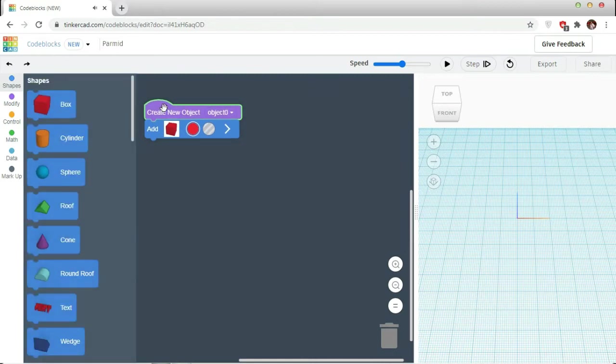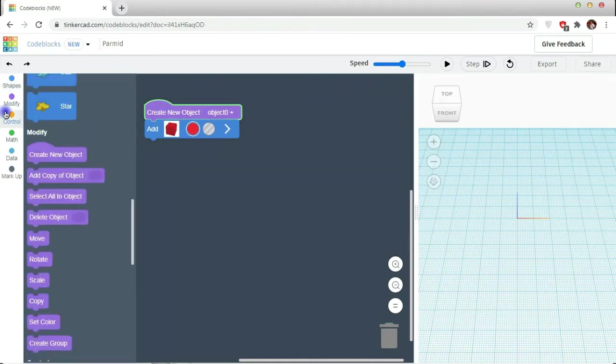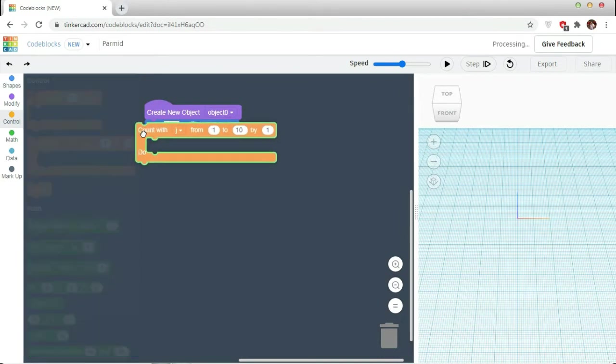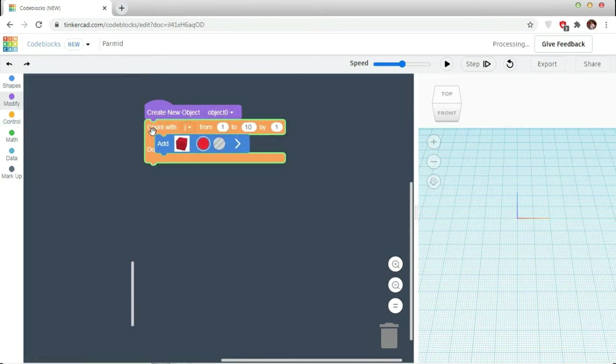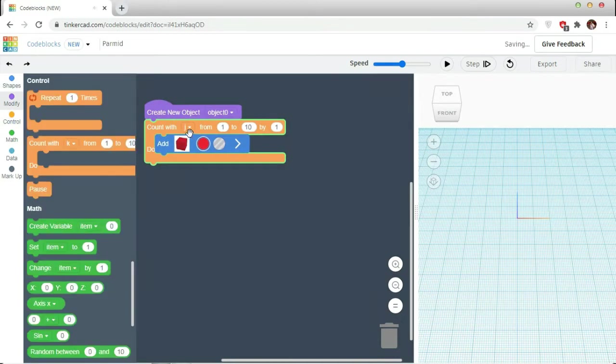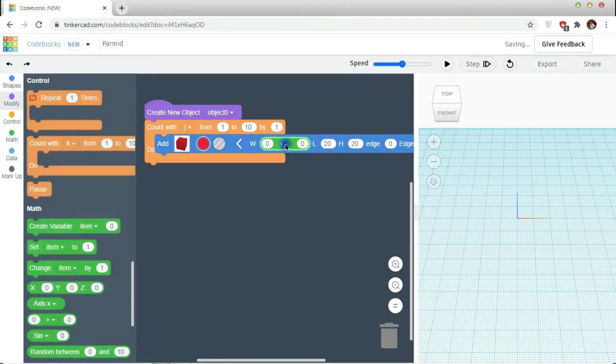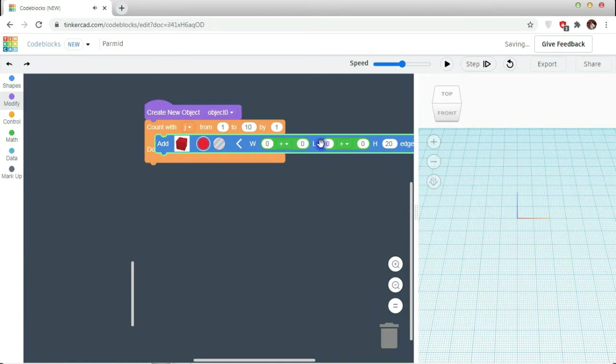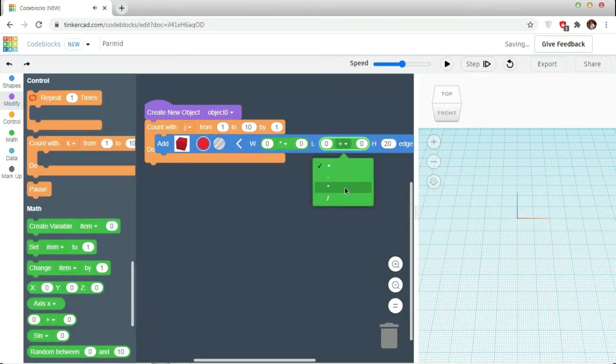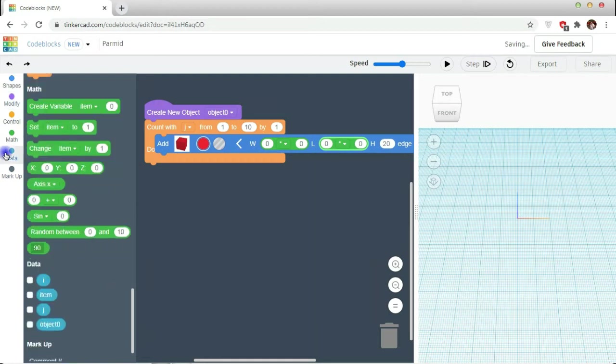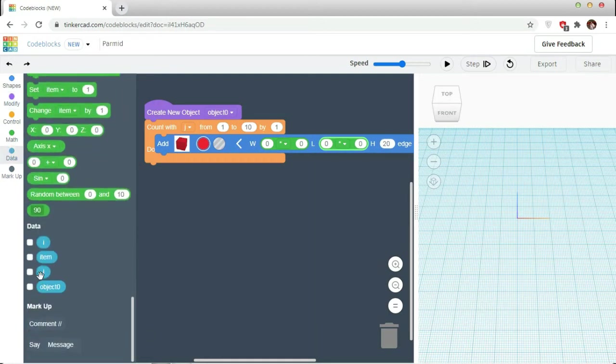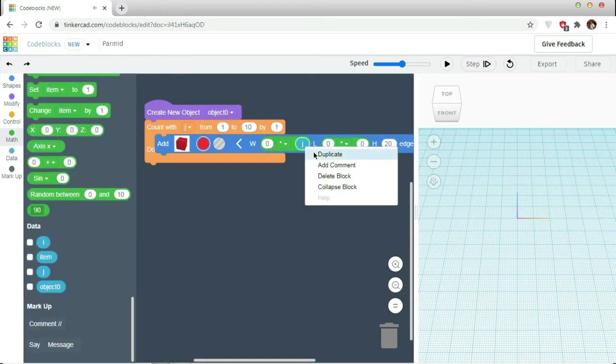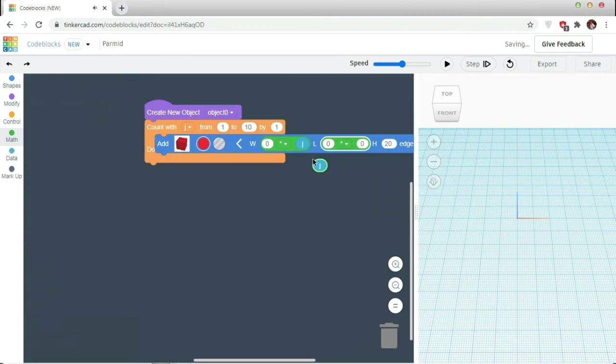I am going to modify this box according to the loop value. I am taking a for loop, going to my math, taking operators. I am going to use the multiplication, going to data. My data will be J here, putting it inside.